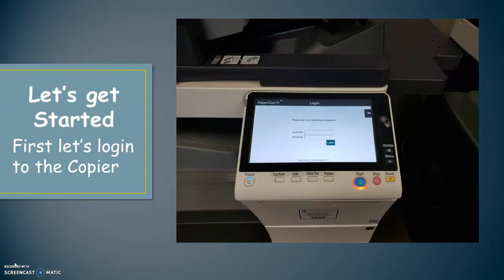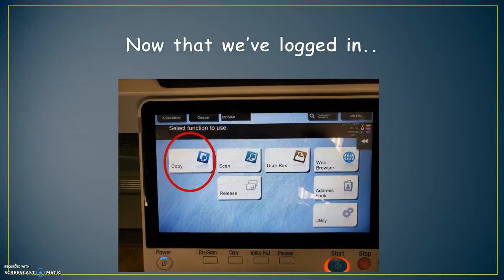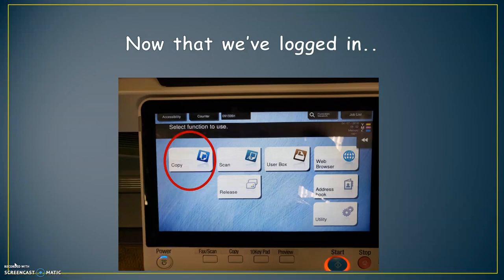Let's get started. First, let's log in to the copier. Now that we've logged in, touch the screen where it says copy.